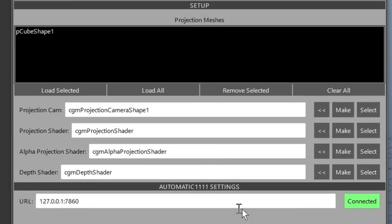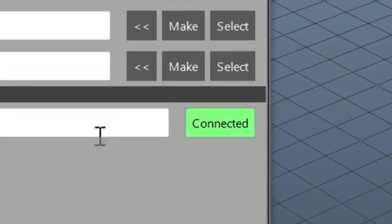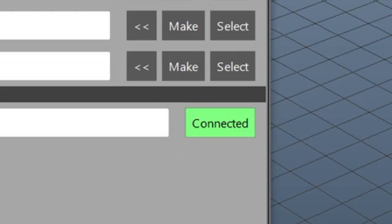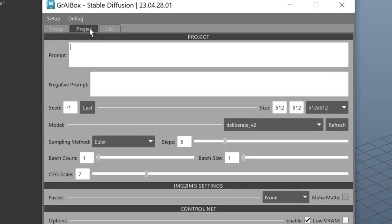This will set up the projection camera and the materials you'll need for CGM Gray Box to work properly. The green connected box shows your connection status to Automatic 1111. Green means good, so let's go to the next tab, Project.